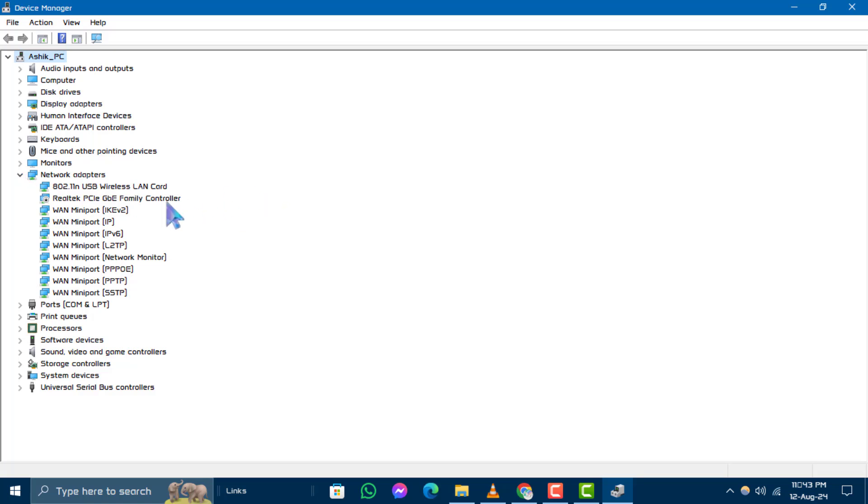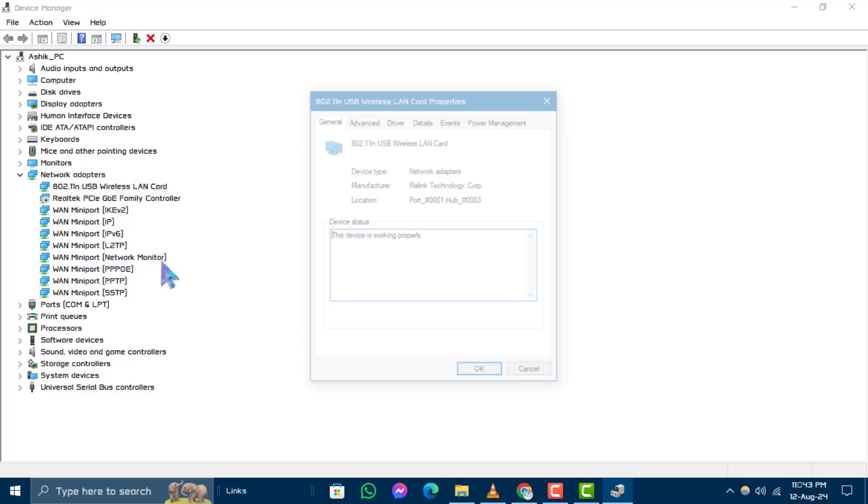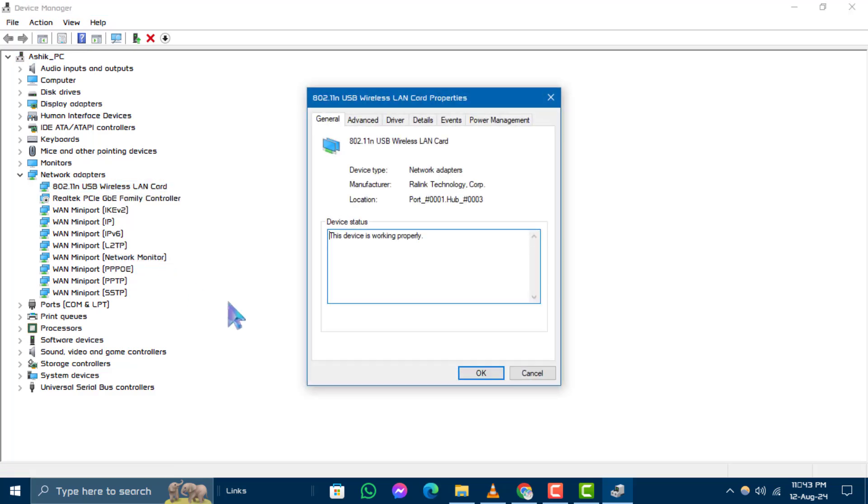Step 3. Right-click on the specific device and select Properties from the drop-down menu.